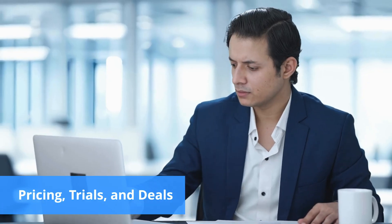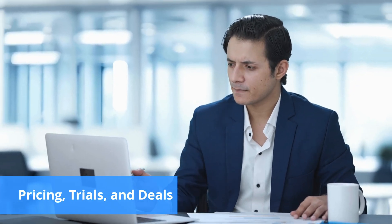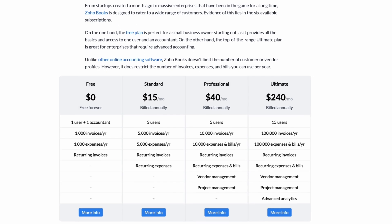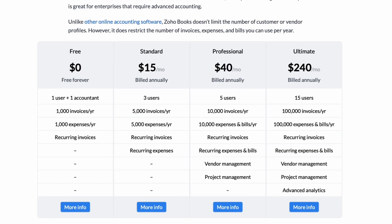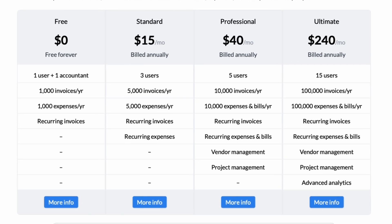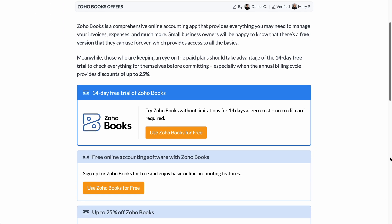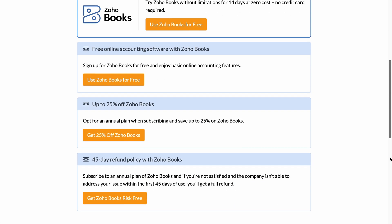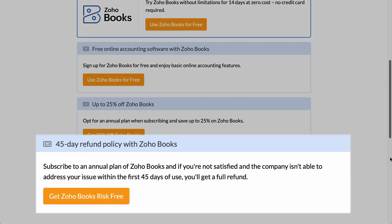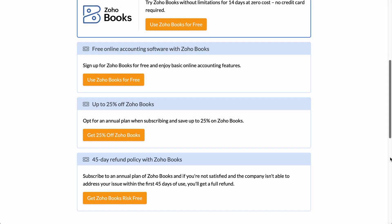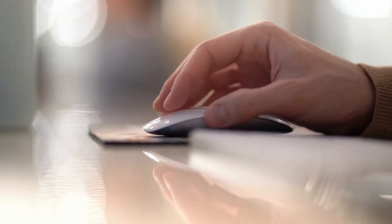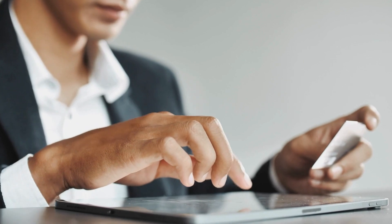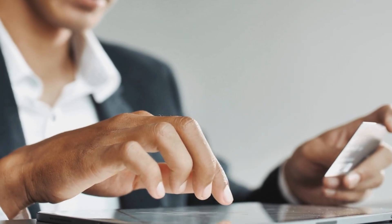Zoho Books pricing suffers the same problem as the platform. It's so exhaustive that it might be a bit confusing for some. On the bright side there's a plan for everyone. Startups will probably only need the limited free version that provides access to one user and one accountant. Meanwhile, the expensive ultimate plan is great for enterprises that have advanced accounting needs. There are monthly and annual plans with the latter providing discounts of up to 25%. Although one year can seem too big of a commitment, know that yearly subscriptions are protected by a 45-day refund policy. Plus, all plans come with a 14-day free trial. It's important to know that Zoho limits the number of users even in the most expensive plans. You'll need to pay $2.50 extra per month, billed annually, to add more people to your account.